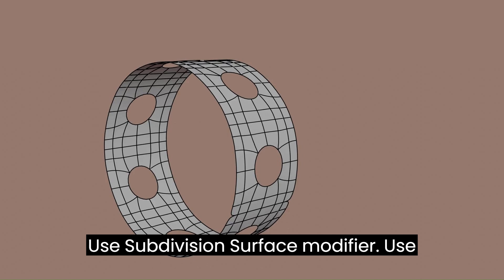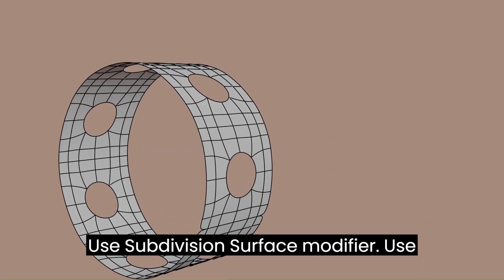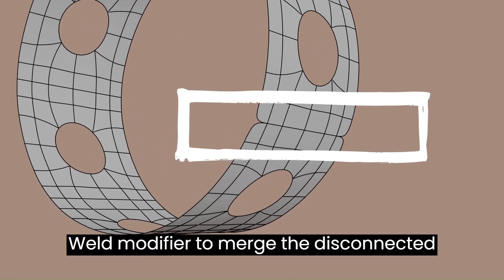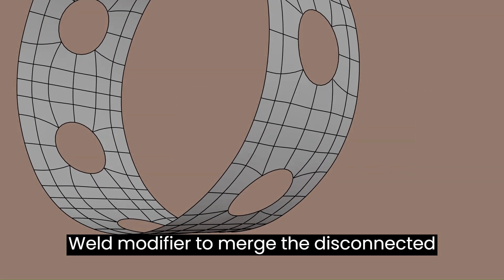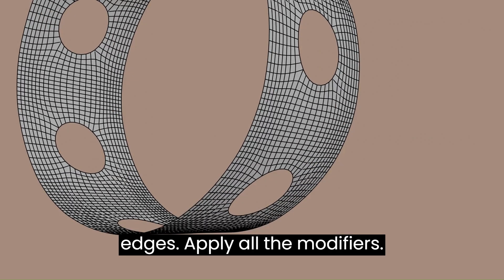Use subdivision surface modifier. Use weld modifier to merge the disconnected edges. Apply all the modifiers.